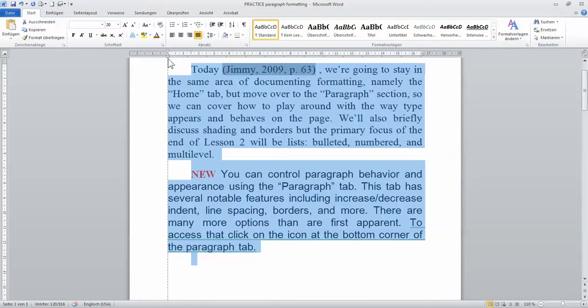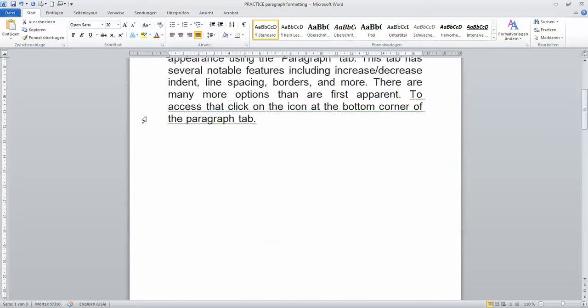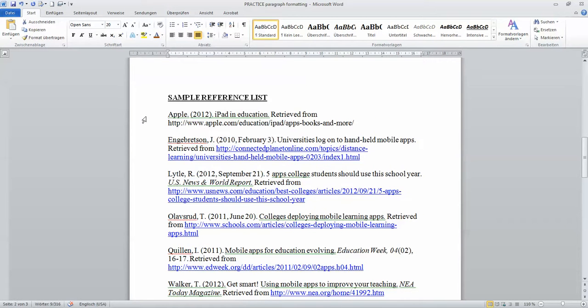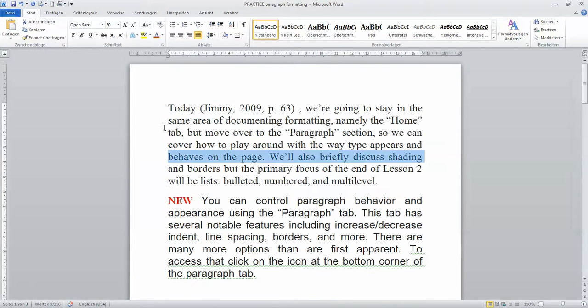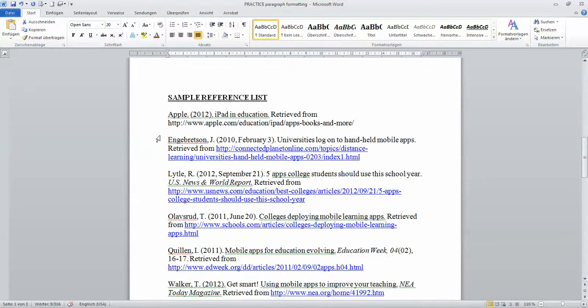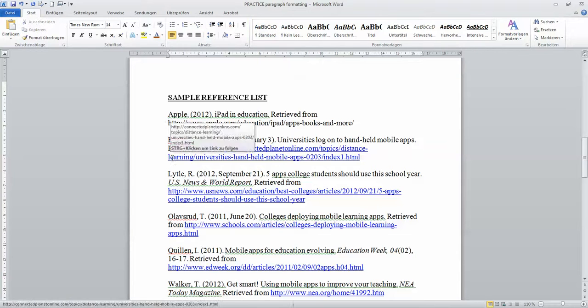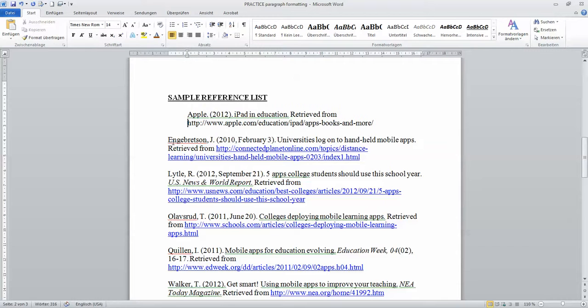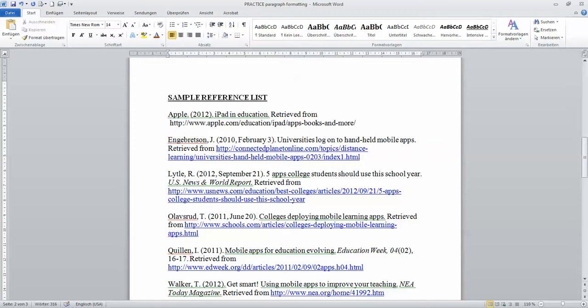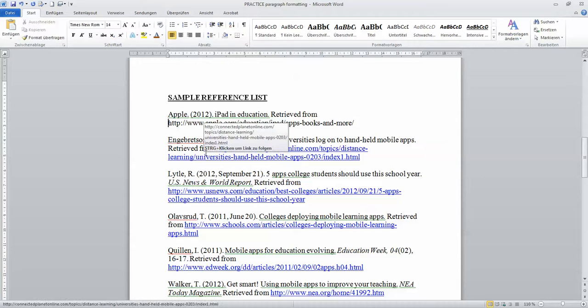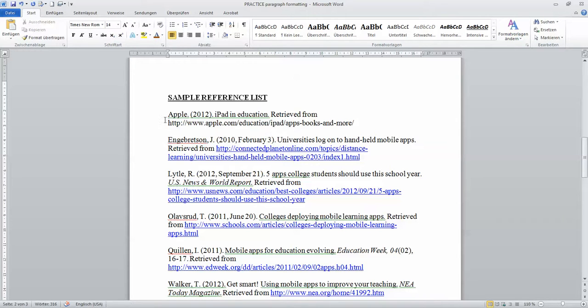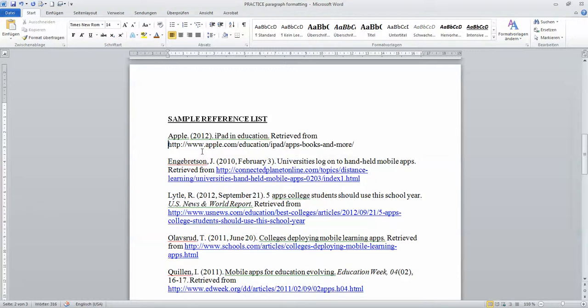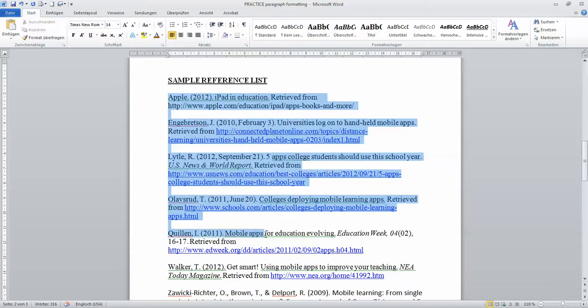So if you go to the next page in your practice file, I have a sample reference list. And in this sample reference list, I am pretending that I am using APA style and all the second lines should be indented. So in the past, you will probably find a way to do it. And imagine if you have a huge reference list, you'll be so tired of clicking the space button. So this is a very useful button.